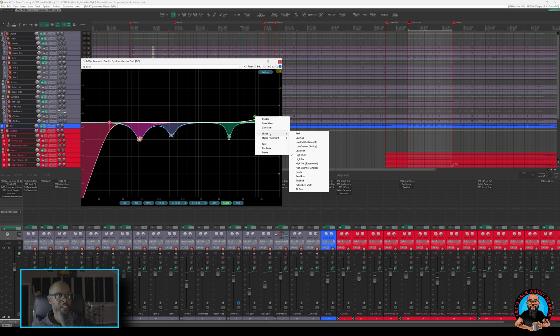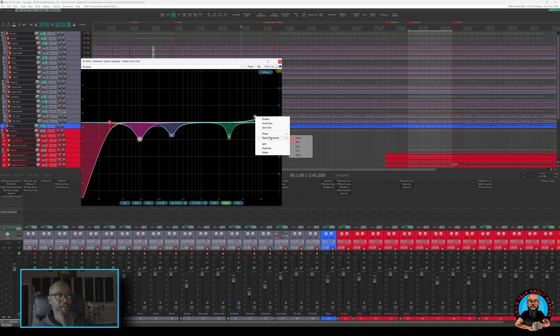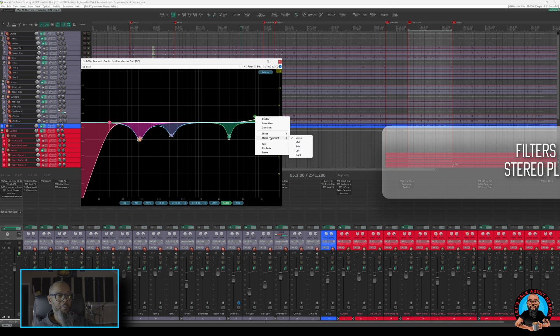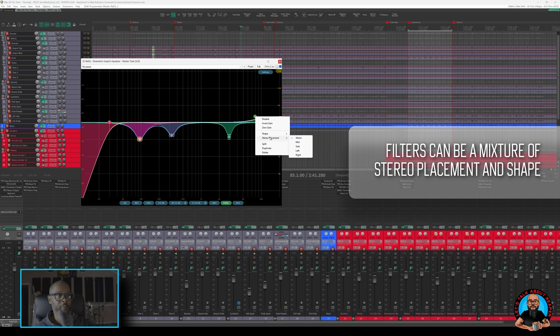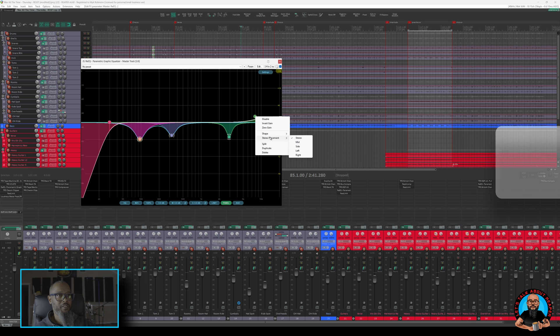And one thing that I definitely like with this, as compared to the stock EQ in Reaper, is I have stereo placement options for stereo, mid, side, left, or right. So I can mix and match bands and stereo placement all in the same interface.